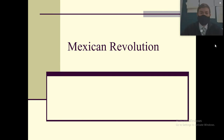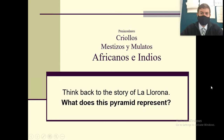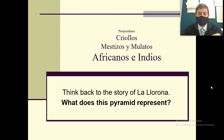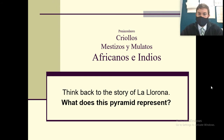So if you remember back to La Llorona, the story of the weeping woman, you had this pyramid. What does this pyramid represent? Peninsulares, criollos, mestizos y mulatos, africanos y indios.